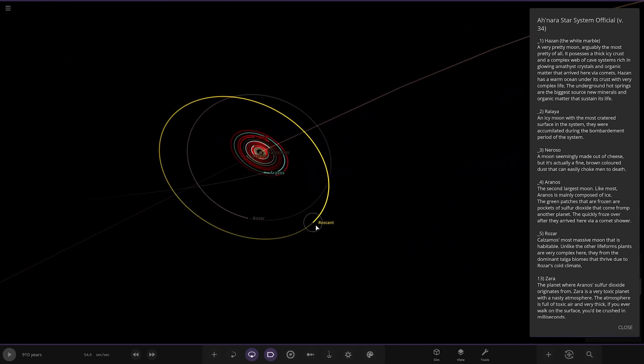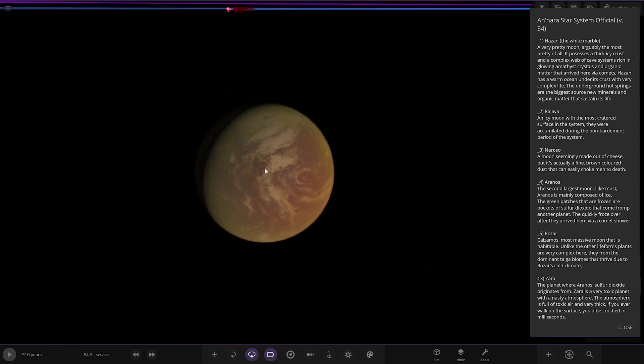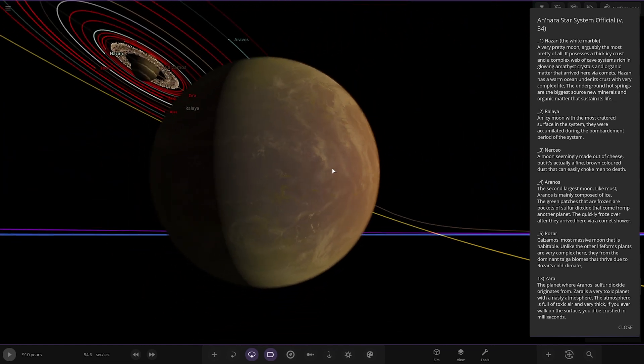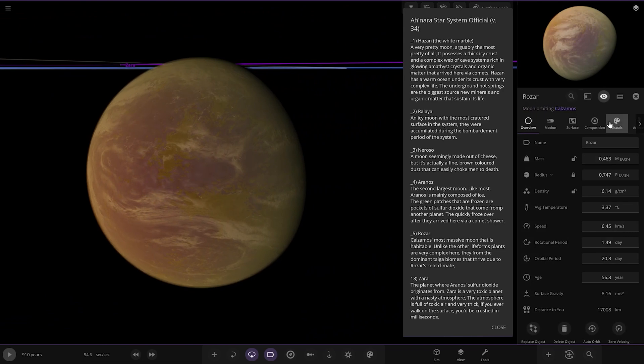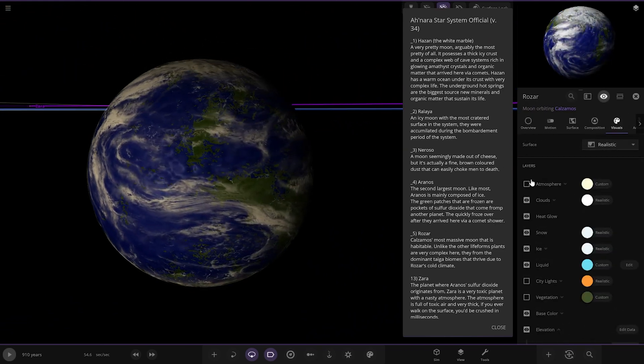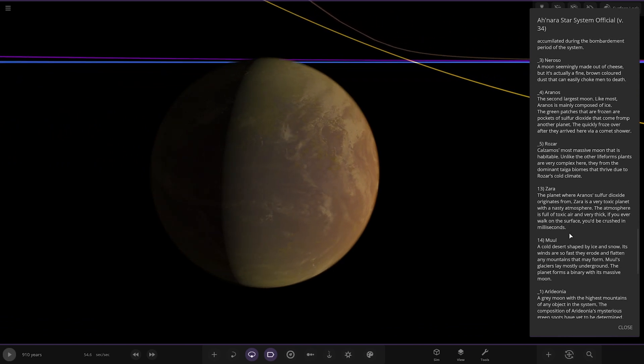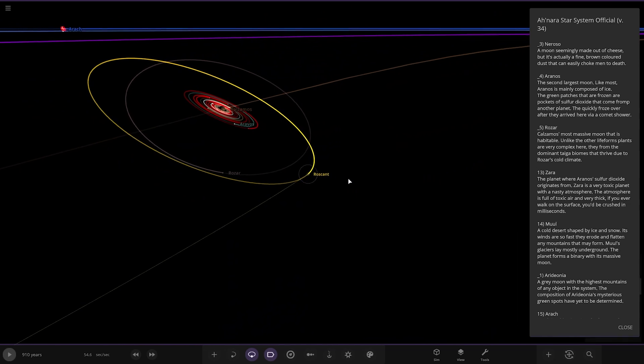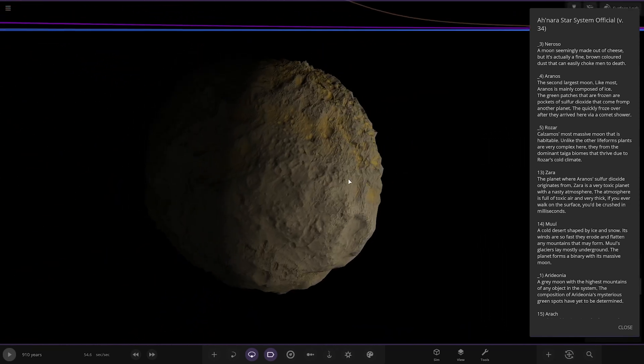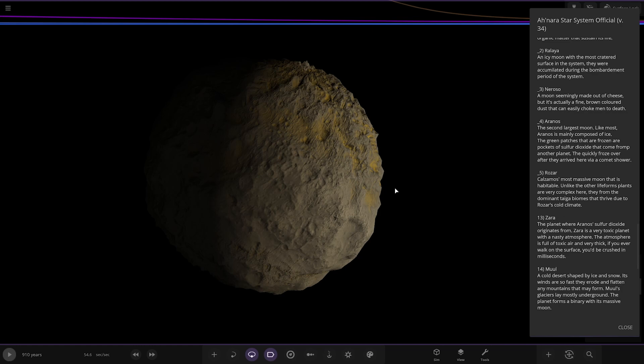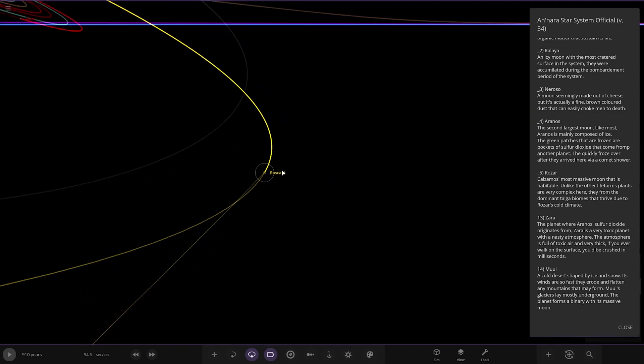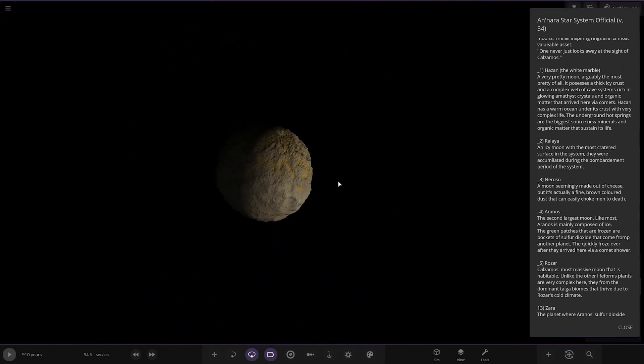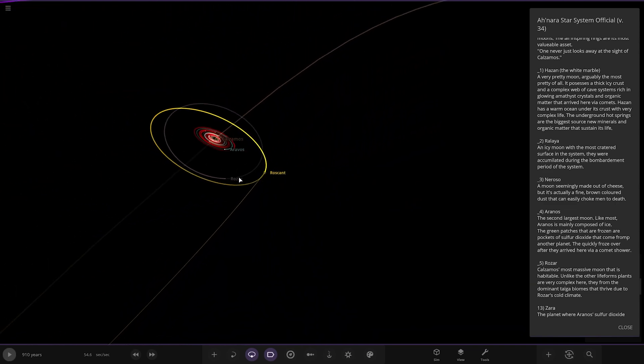Next up we have got Rosar over here, most massive moon that is habitable. Unlike the other life forms, plants are very complex here. They form the dominant taiga biomes that thrive due to Rosar's cold climate. This is the moon we spawned in with, yeah it looks quite good. Let's have a little closer look underneath. Very nice conditions underneath, looking good, just a different atmosphere. Looks like we got Roscan. There's no description for this one, it's just a minor, that's why it hasn't got the red trail.